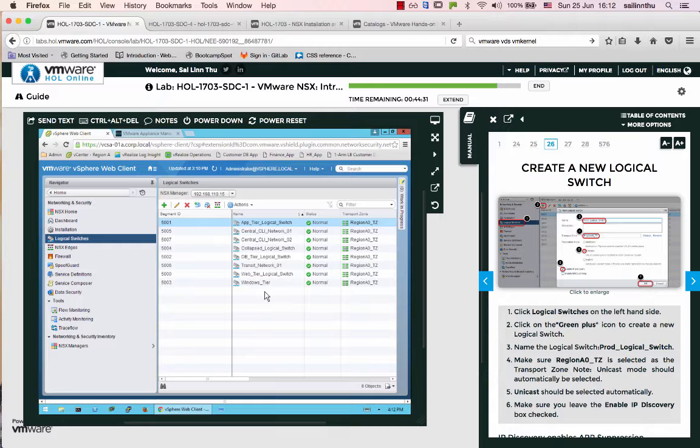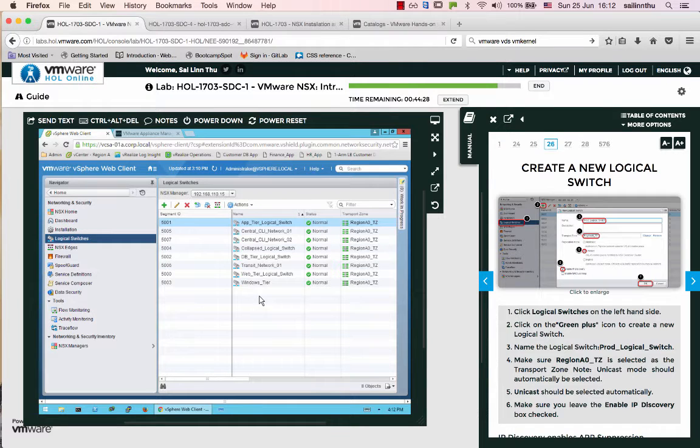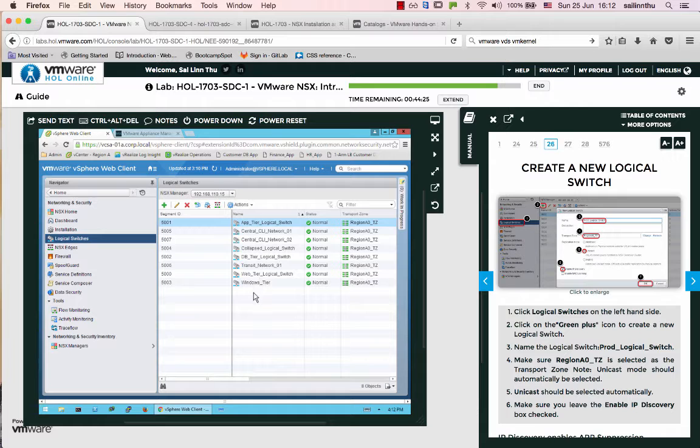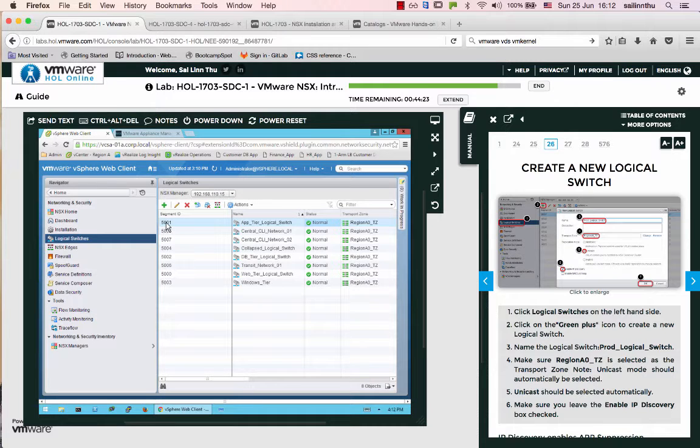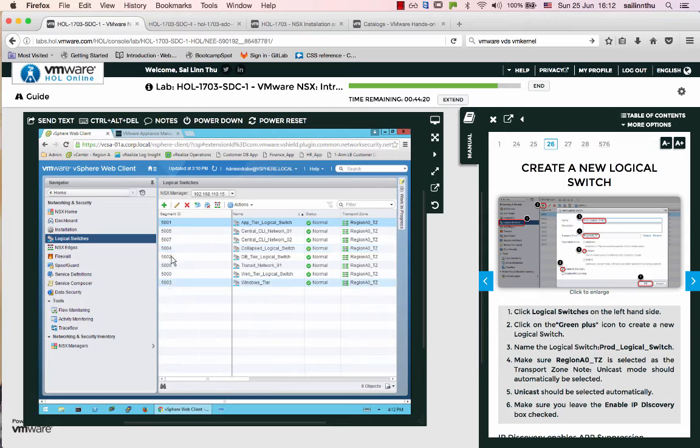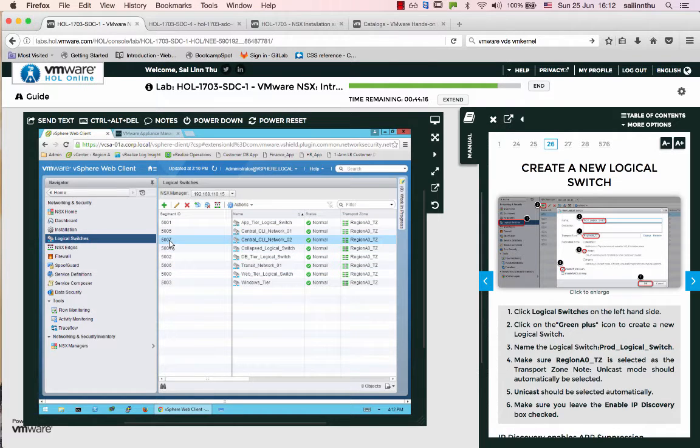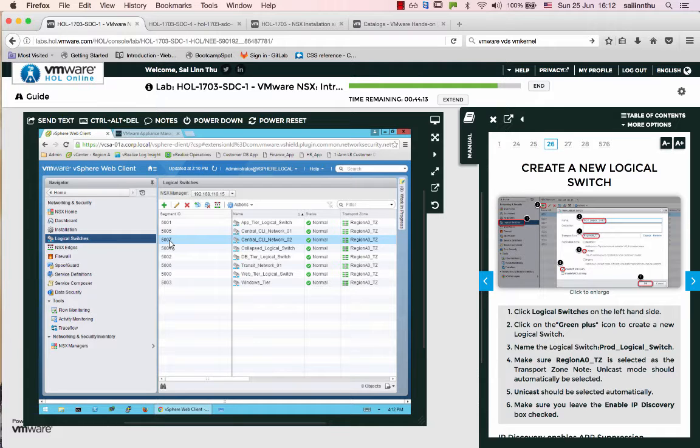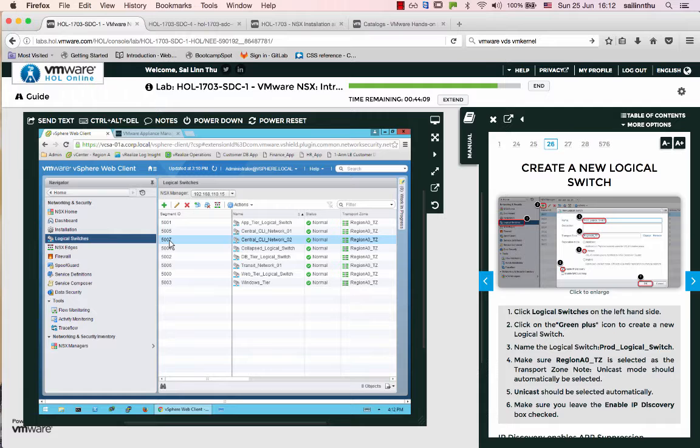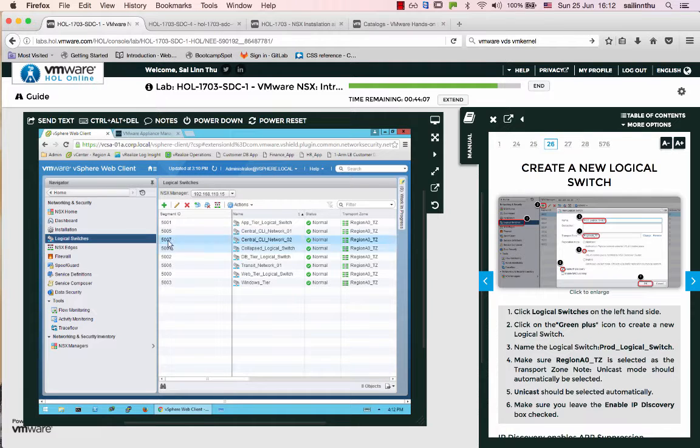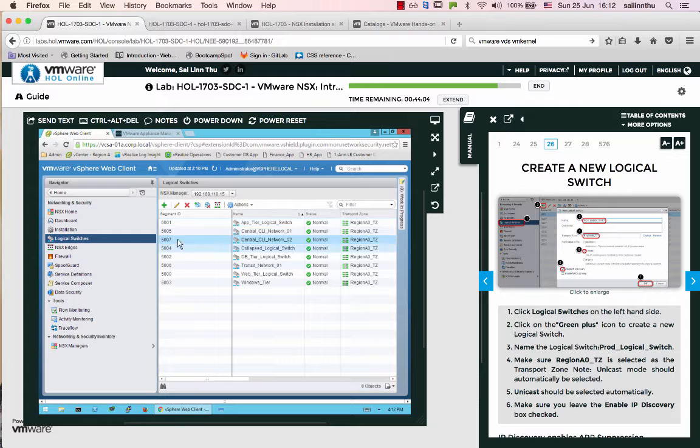This is a logical switch. This is a virtual switch. This is a logical switch. They call it a logical switch.